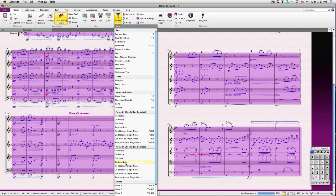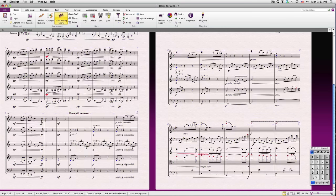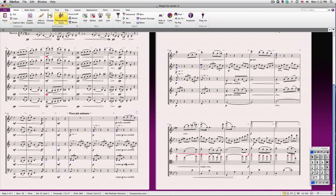Sibelius selects only those places where two notes exist, and then only selects the bottom note. From there, I can easily delete these notes all at once.